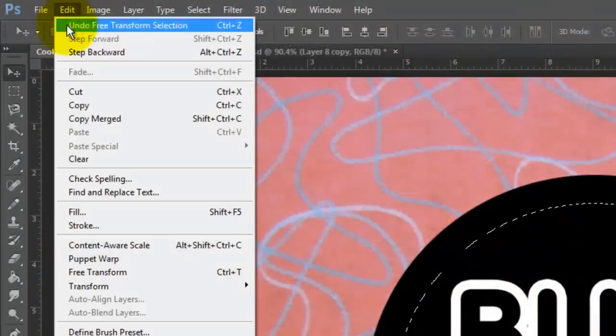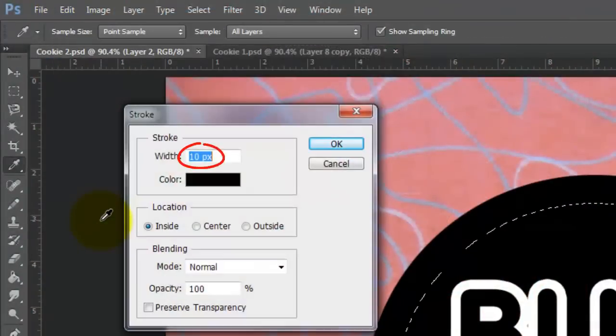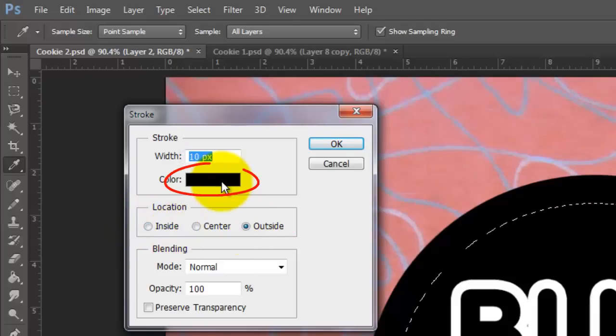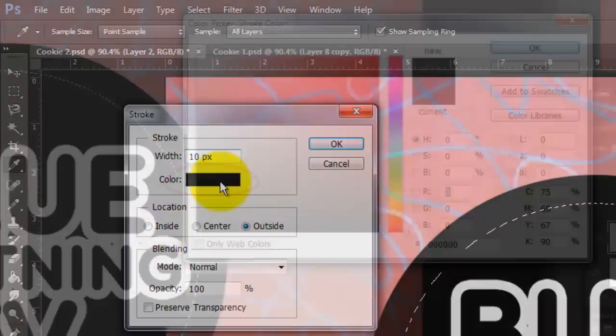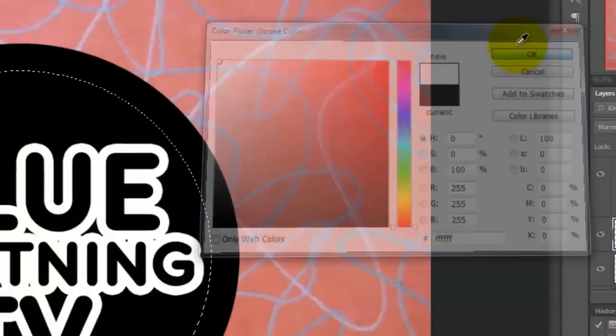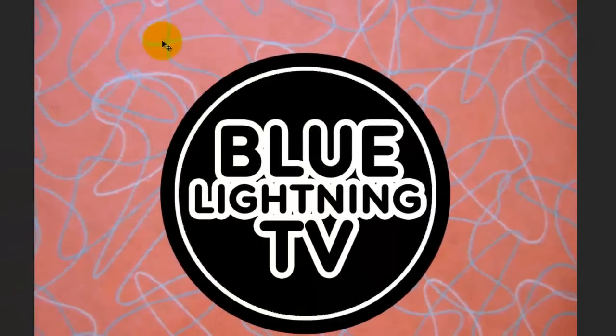Go to Edit and Stroke. Make the Width 10 pixels, the Location Outside and make the color white. Then delete the selection.